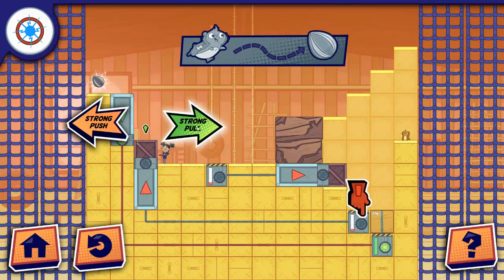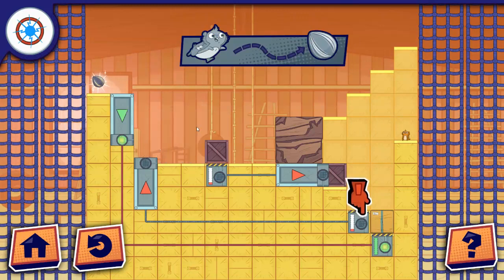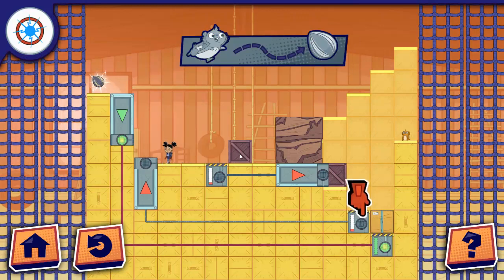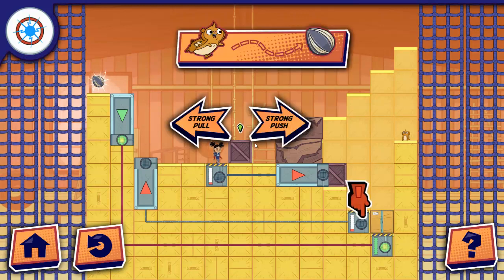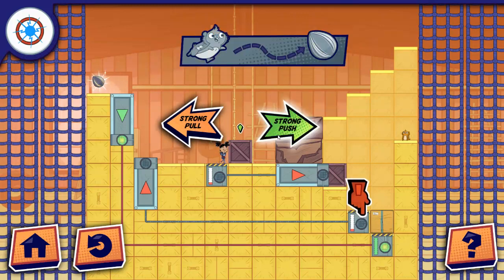This is Super Switch 2. Come to the Switch 2.